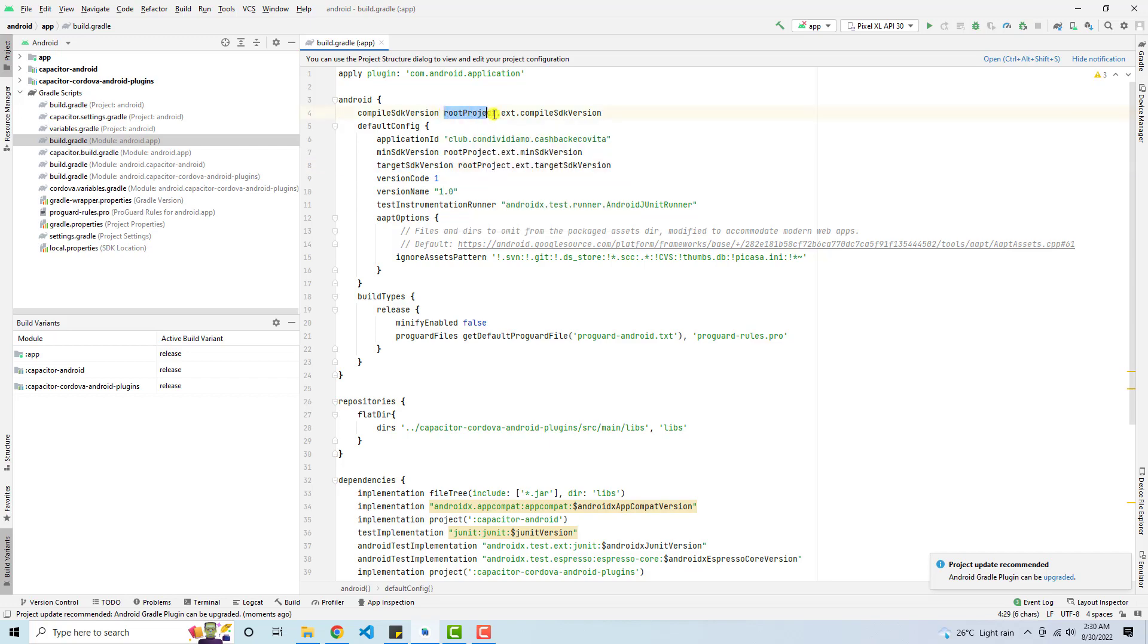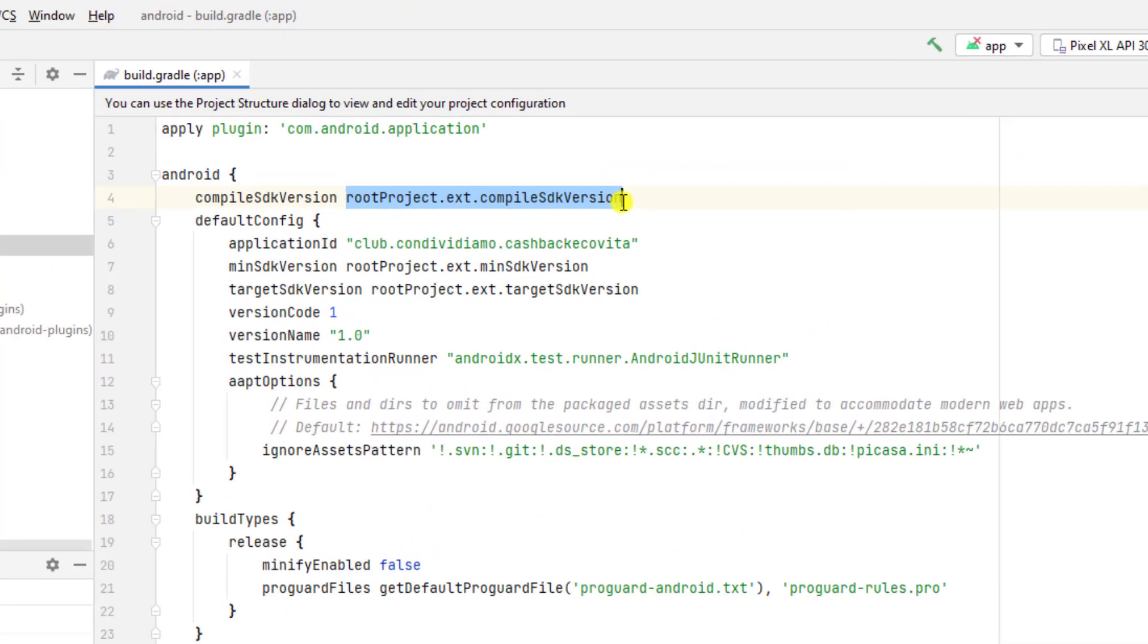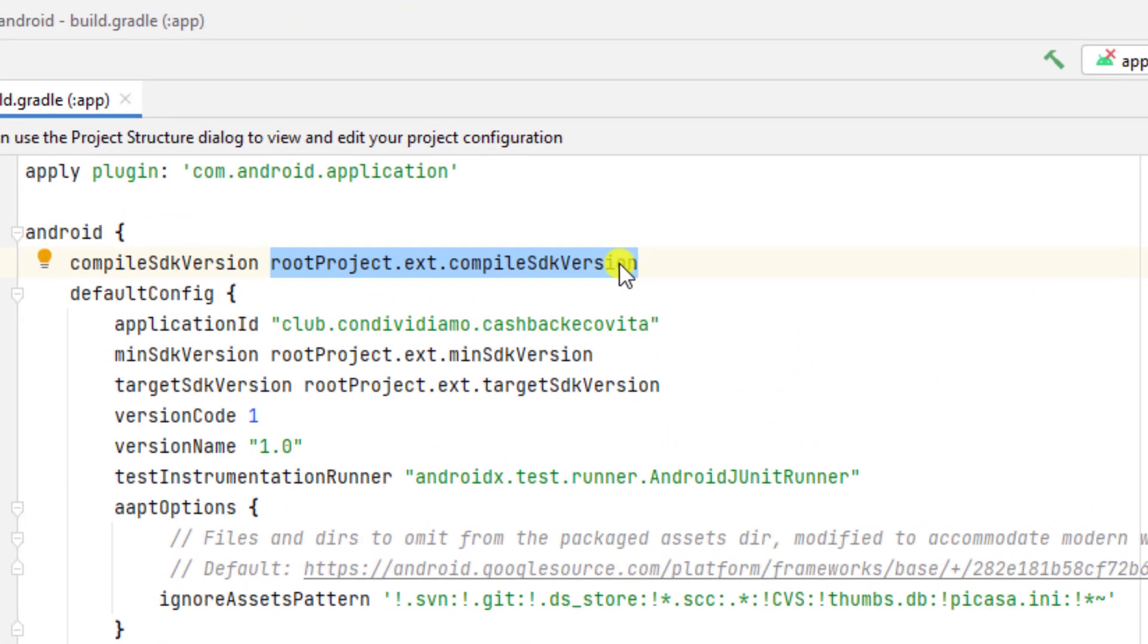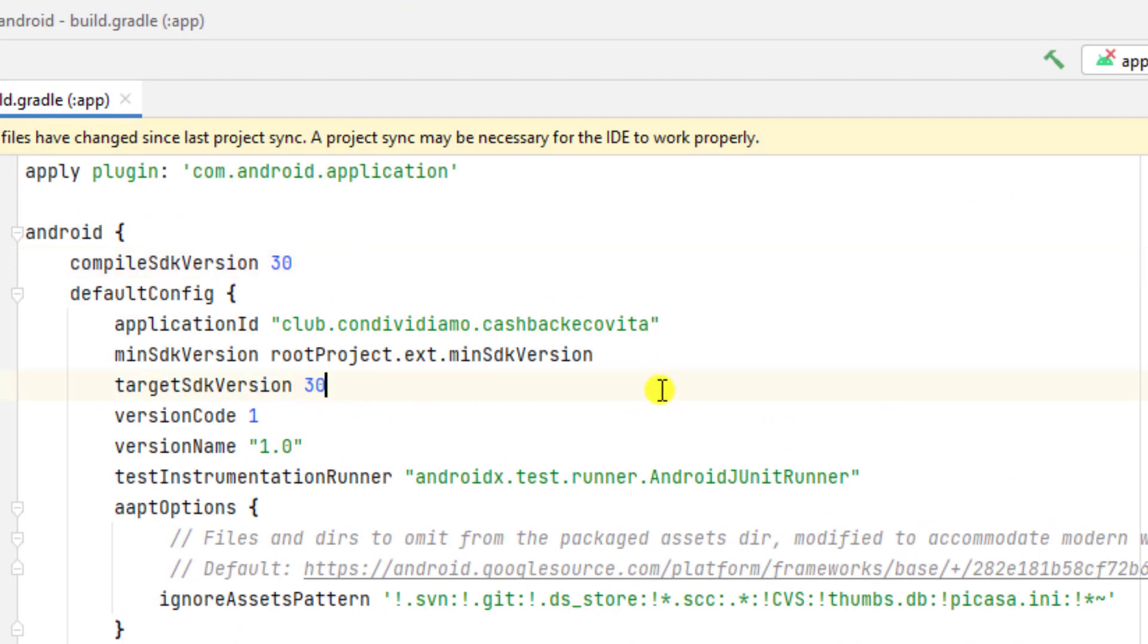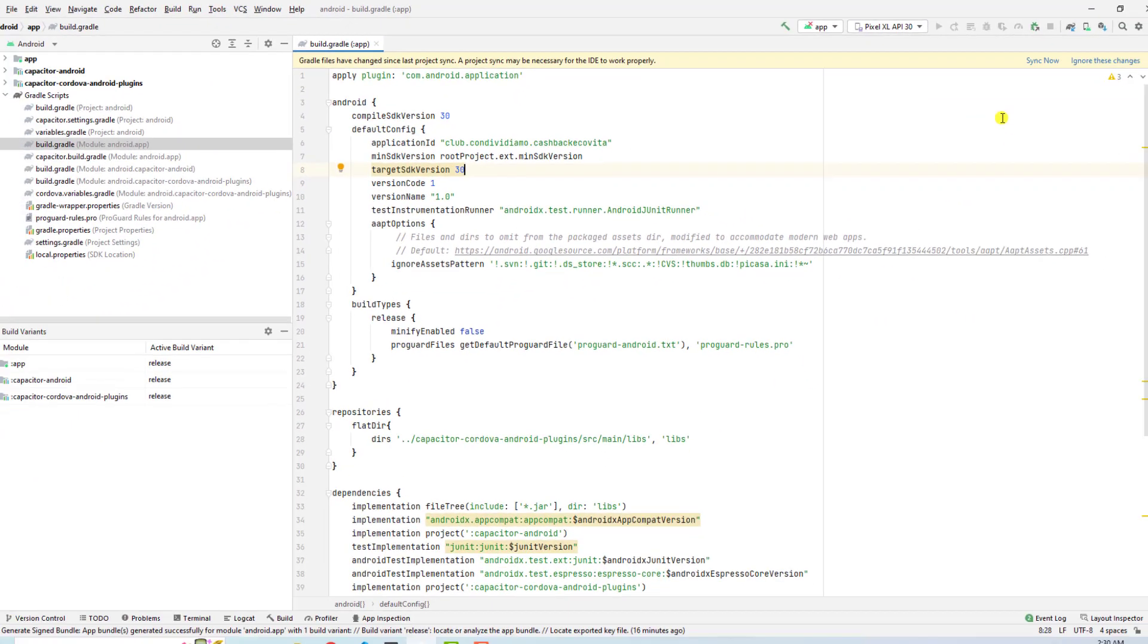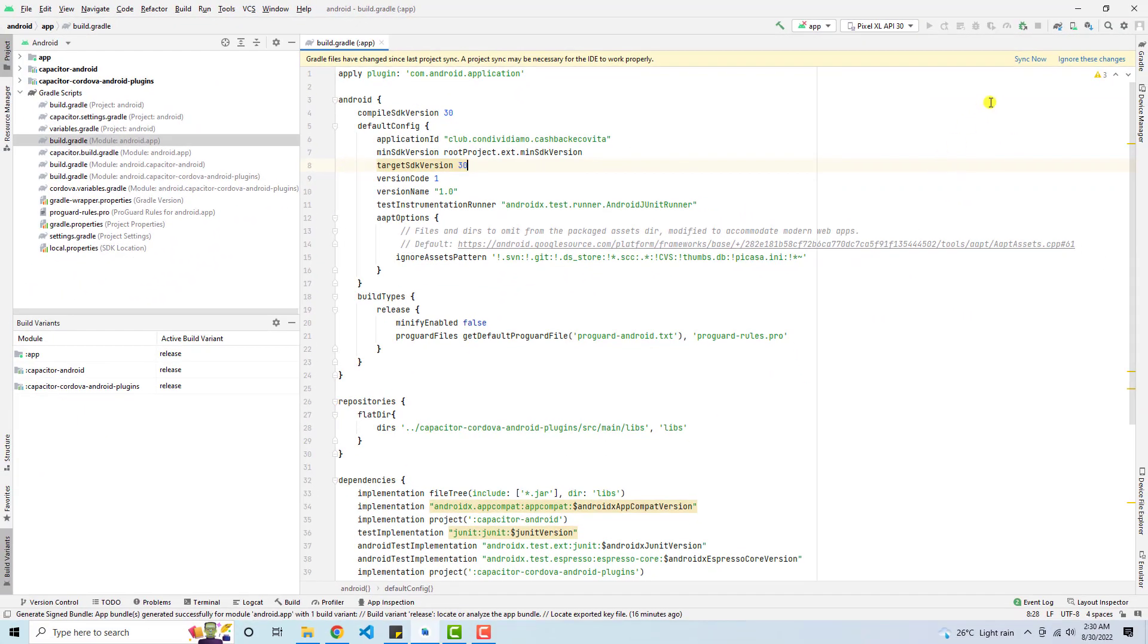So in both the places you need to write version number 30. And here you can also see I am going to write it 30. So once you are writing this, then click save, sync it.